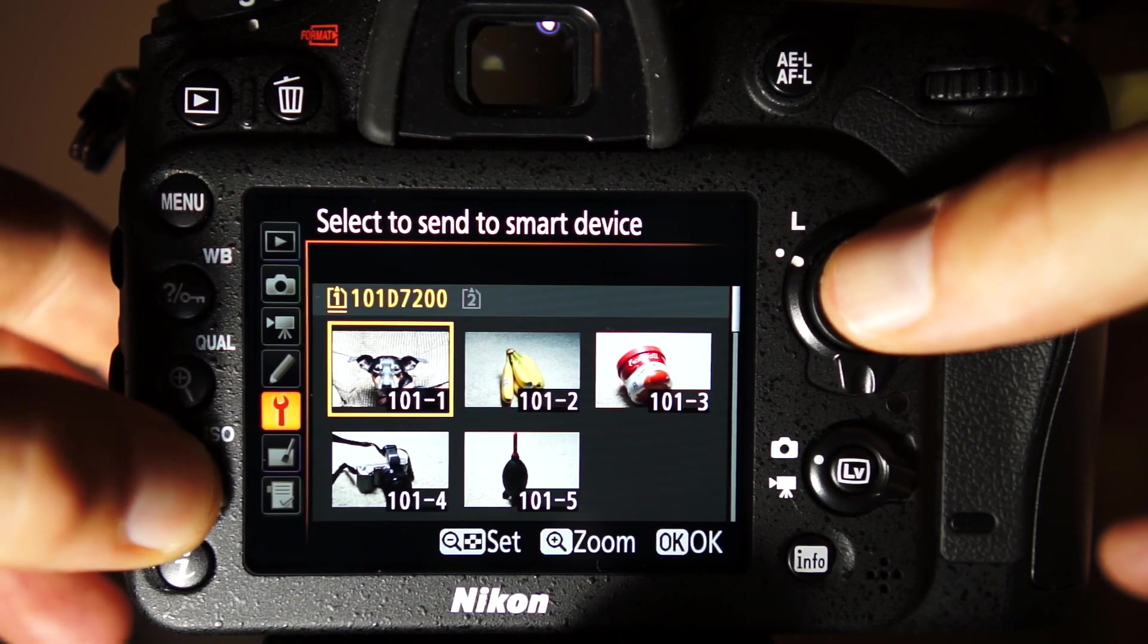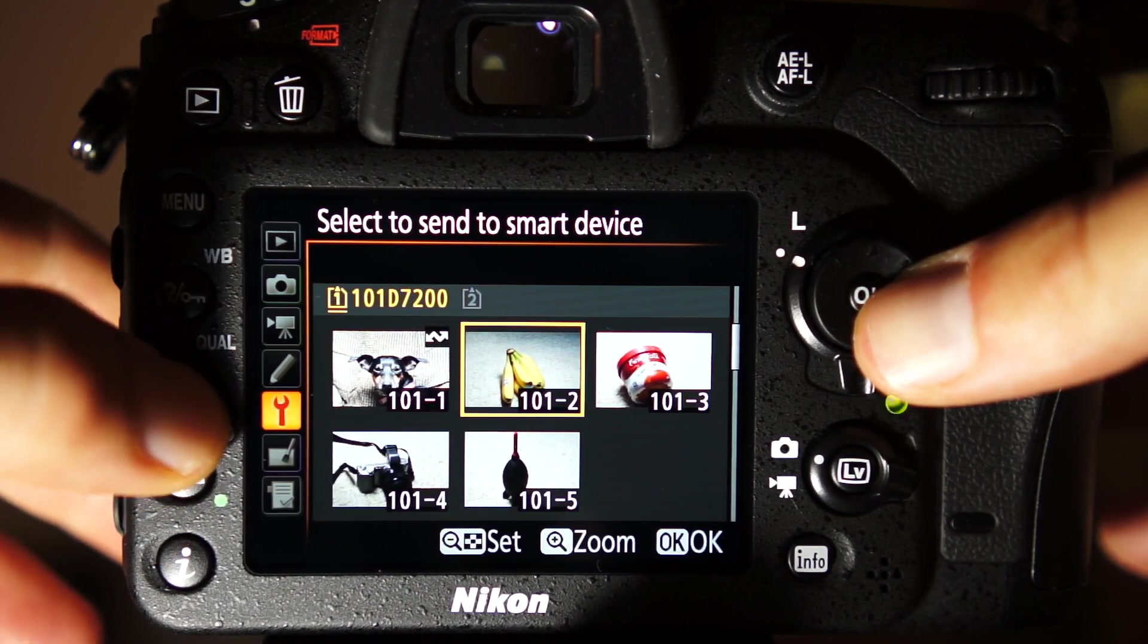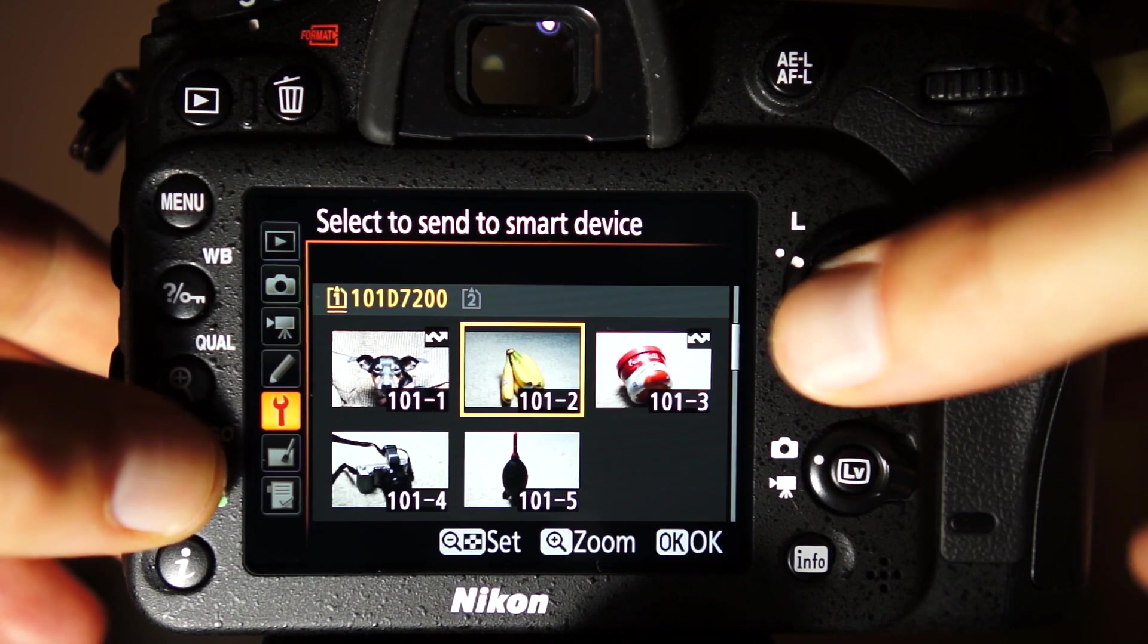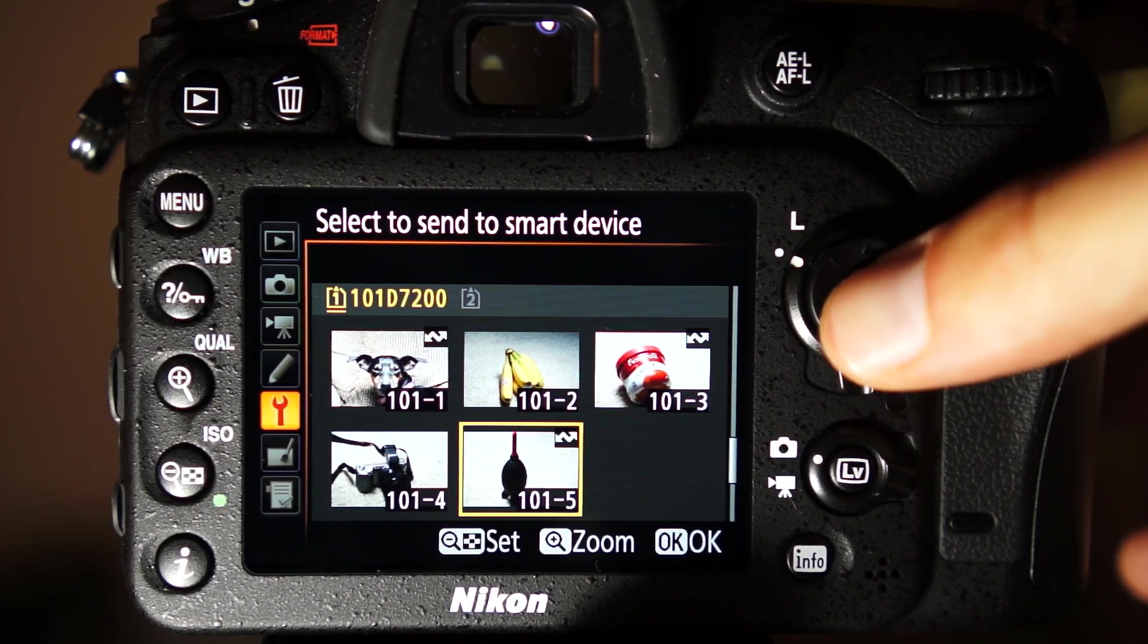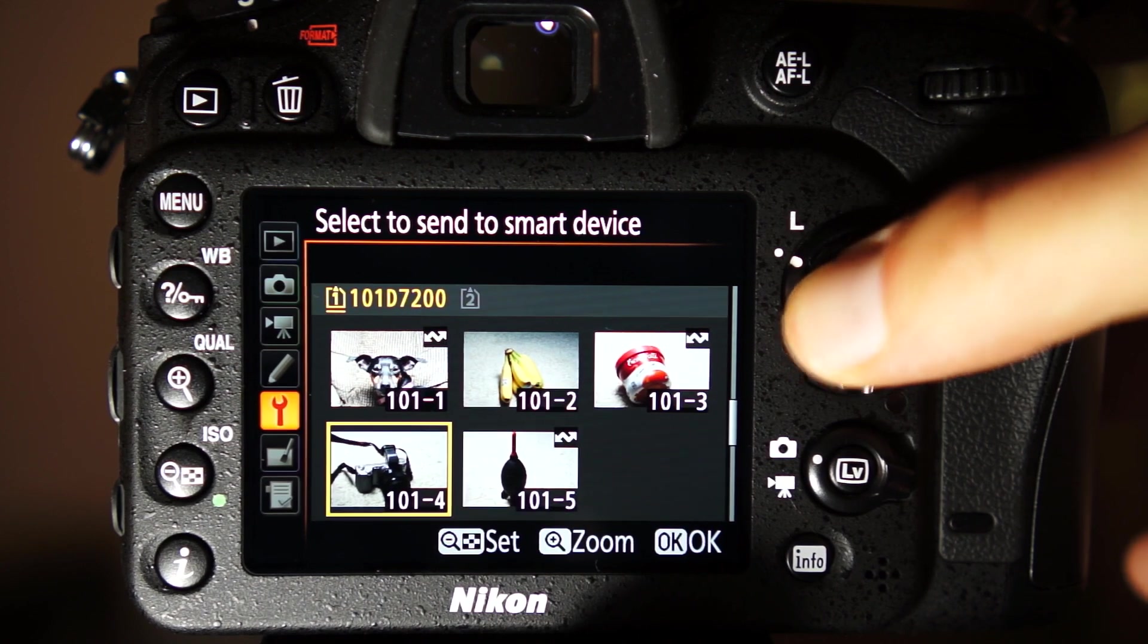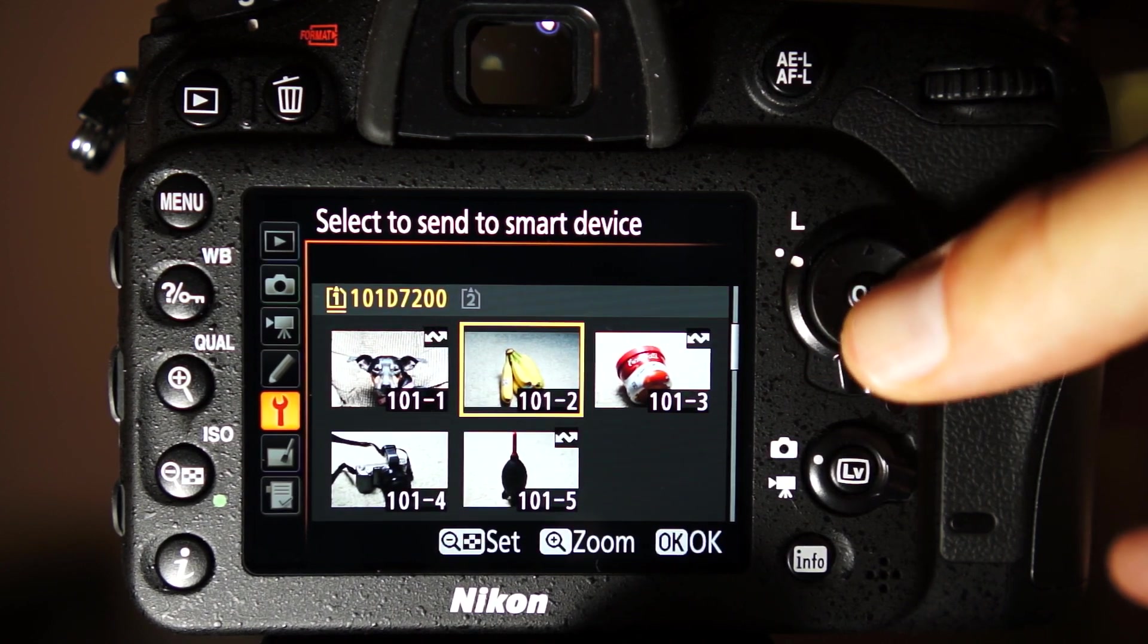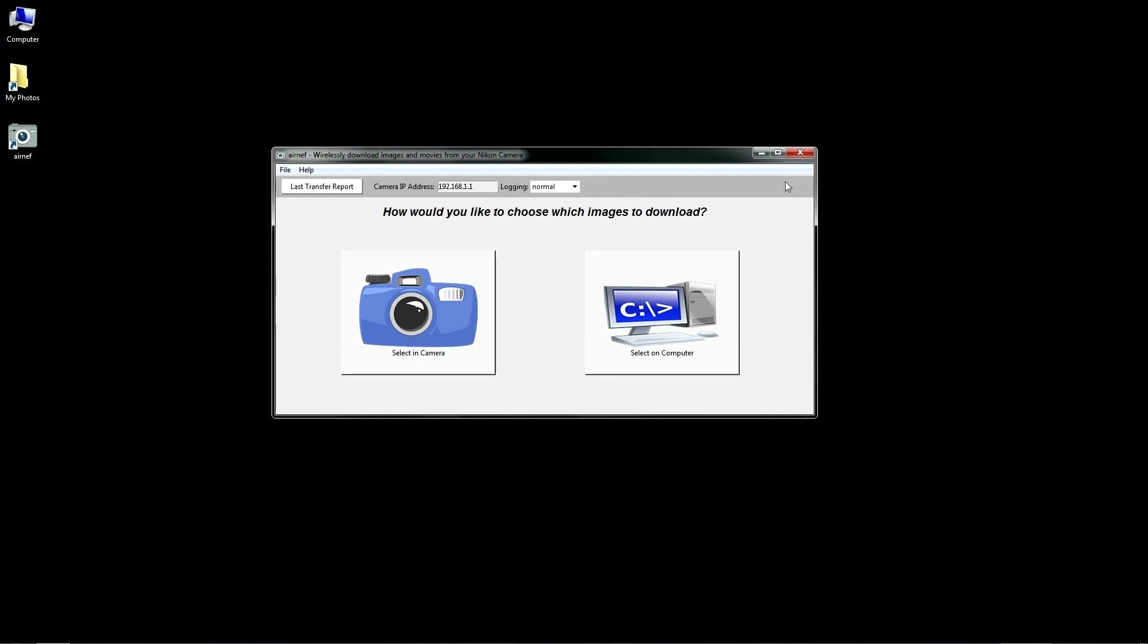Selecting images on a camera is useful when you'd like to visually choose which files to download, but the process can be time-consuming when you have a lot of images to select. And as indicated, some models limit the type of files you can select for download within the camera's menu system.